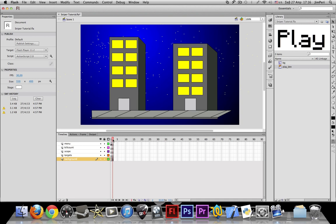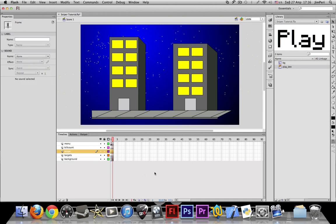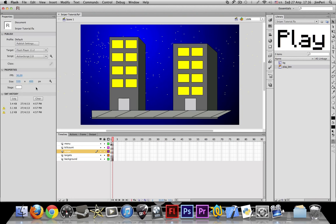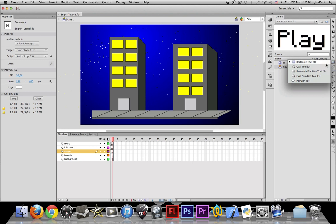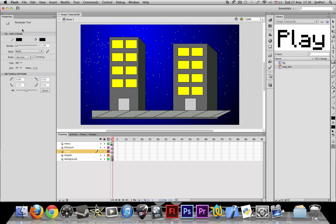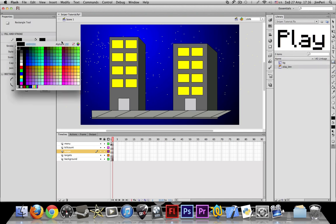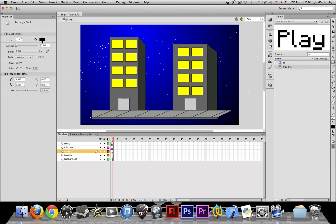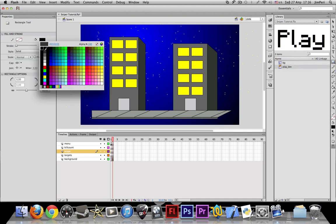So what we need now is to make the actual scope. As I said, my stage size is 550 by 400 pixels, so the logical thing to do is to make a big rectangle.